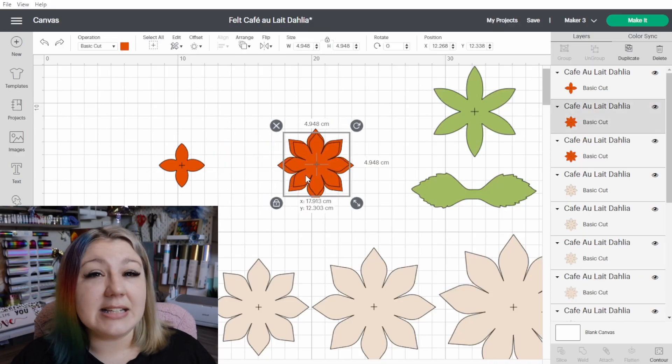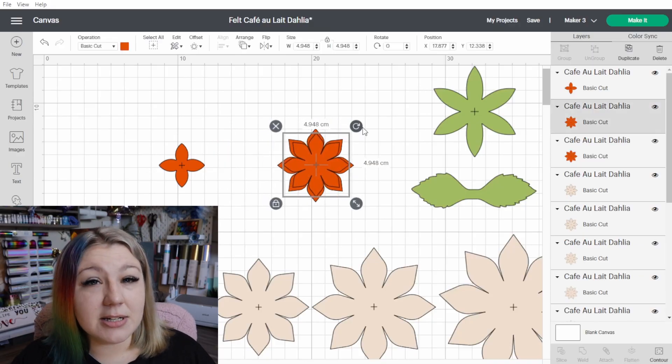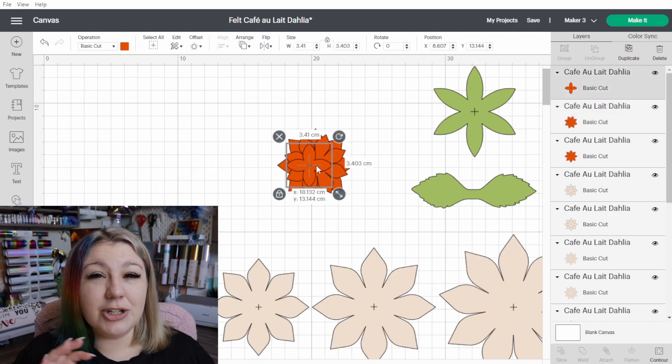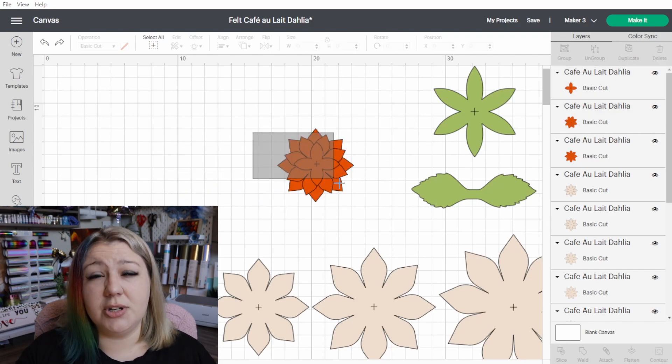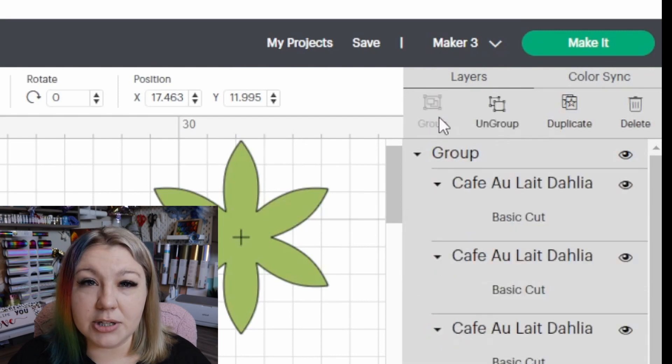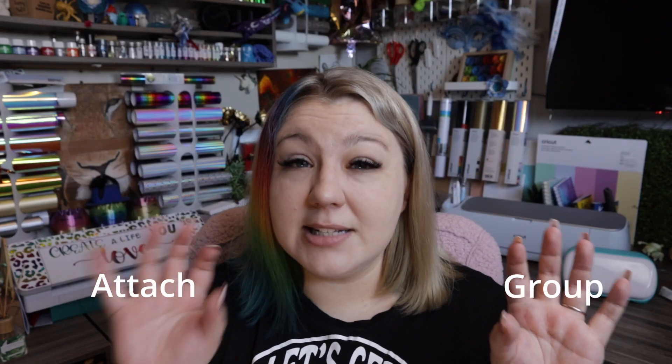The next feature is to use the grouping function. The grouping function works really well when you're designing a project with multiple elements that you don't necessarily want to cut in a specific position. Make sure you understand the difference between group and attach — if you're not quite sure, I will link a video up at the top.